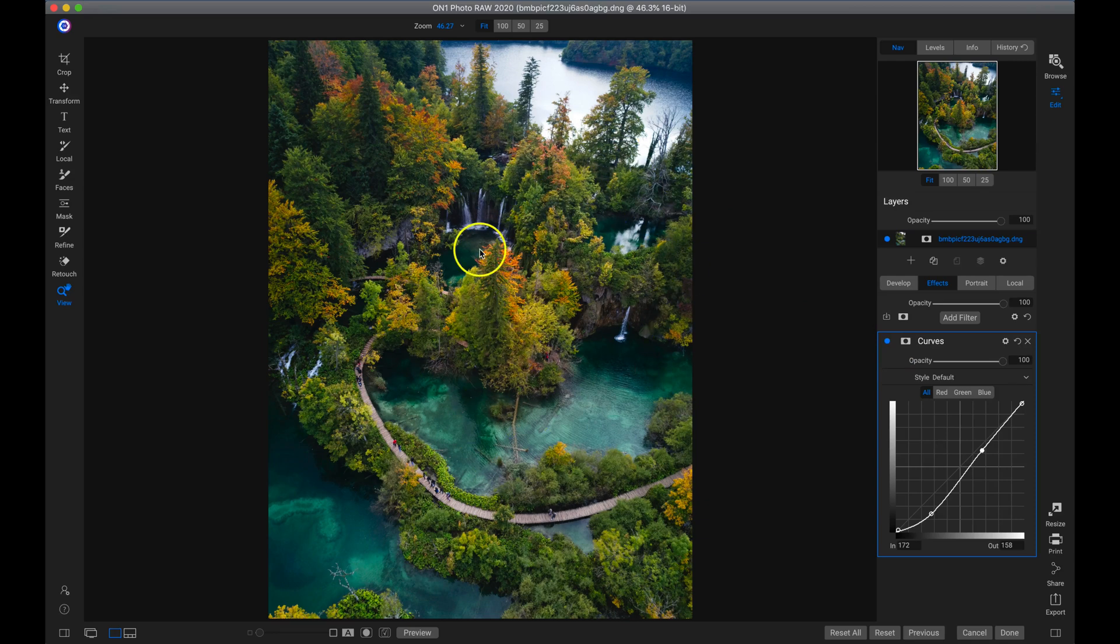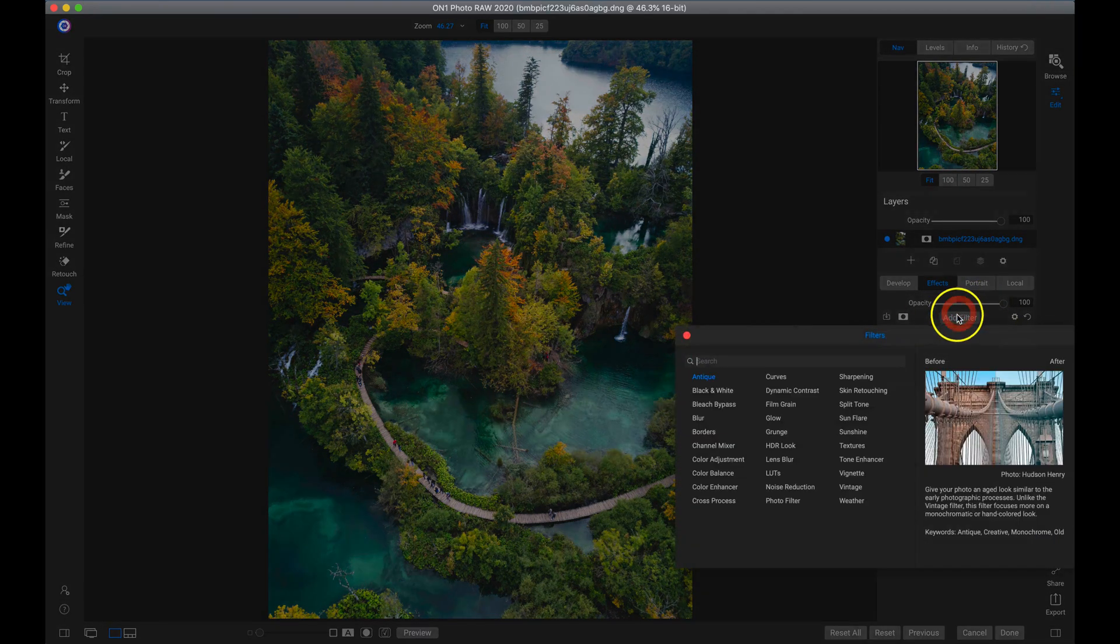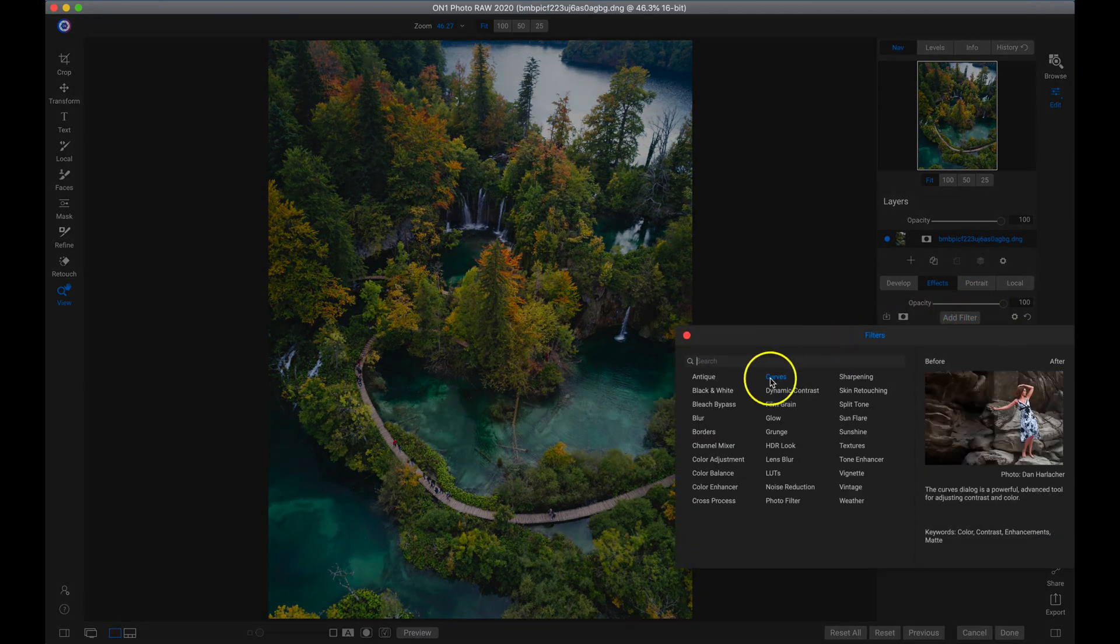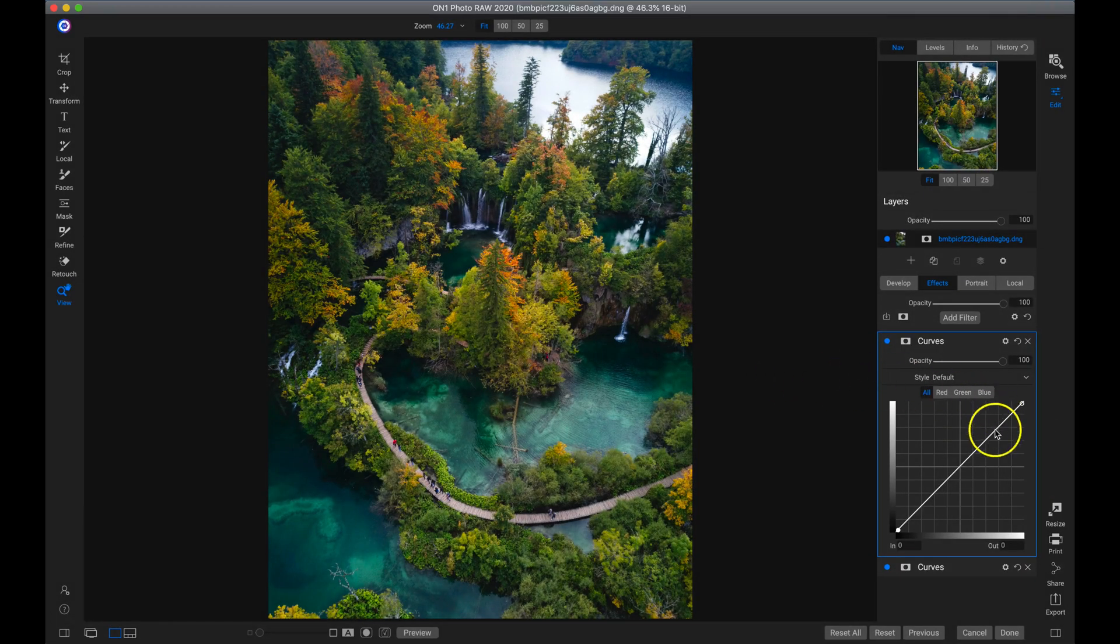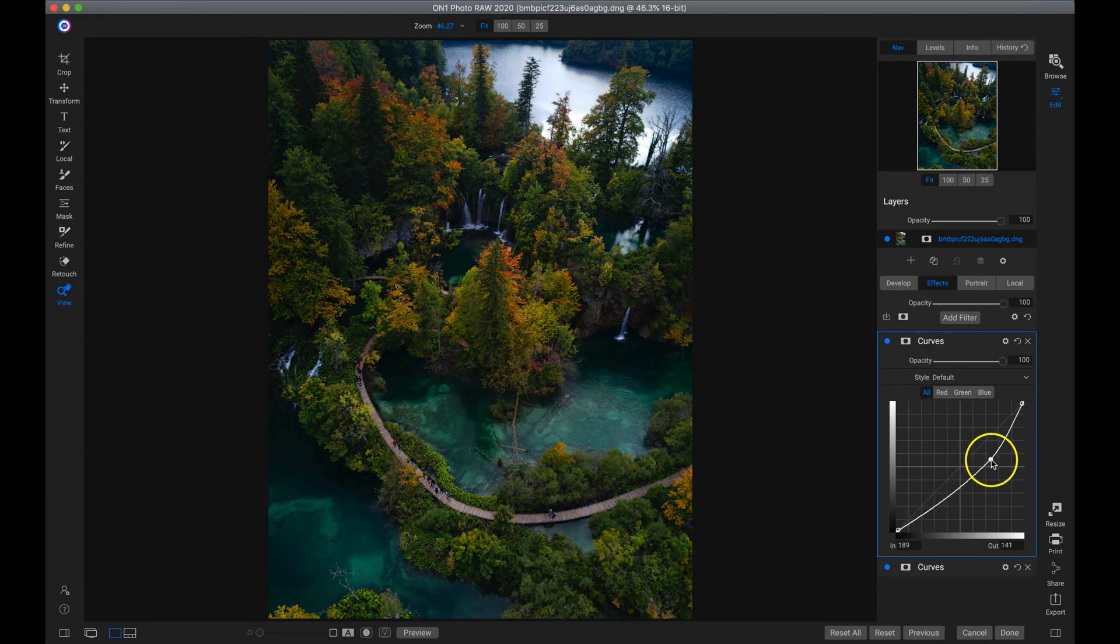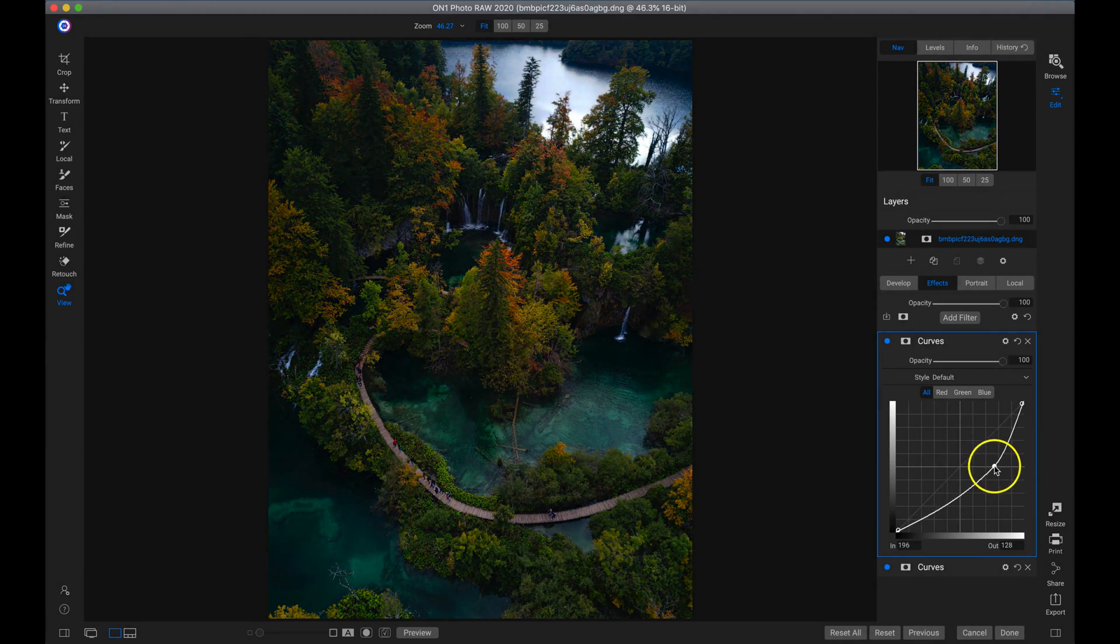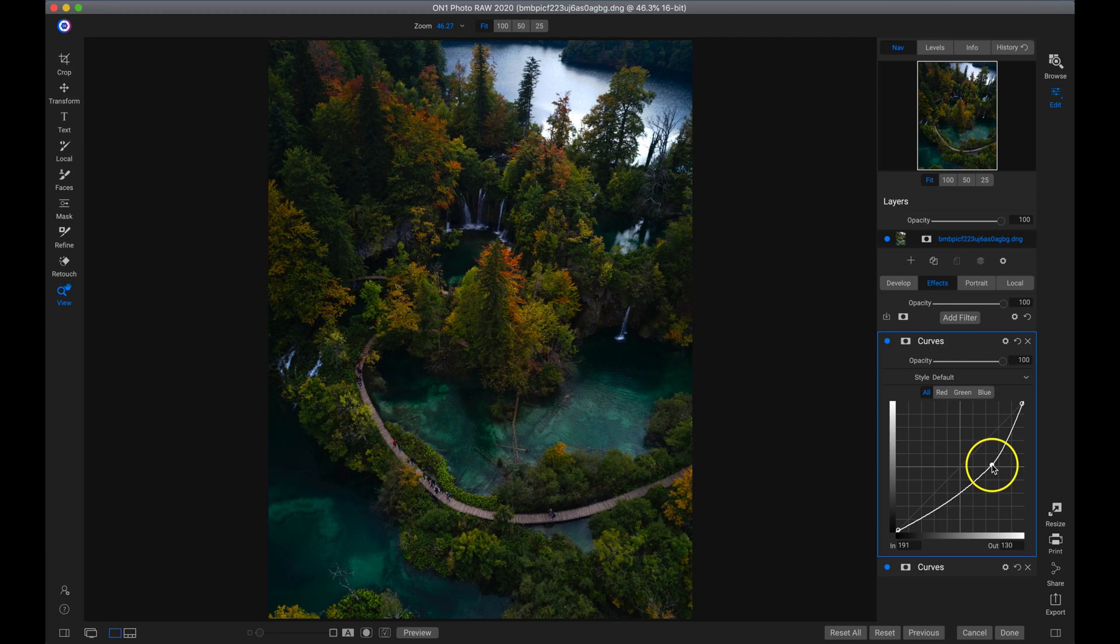And one thing we can do with filters, just like local adjustments, is we can apply them selectively. So I'm going to add another filter. I'm going to add the curves filter again. And then I'm just going to drag this middle tone kind of highlight area and click on it. I'm just going to drag it down a little bit. Right there. Now I only want to apply this adjustment to this top area by this lake.